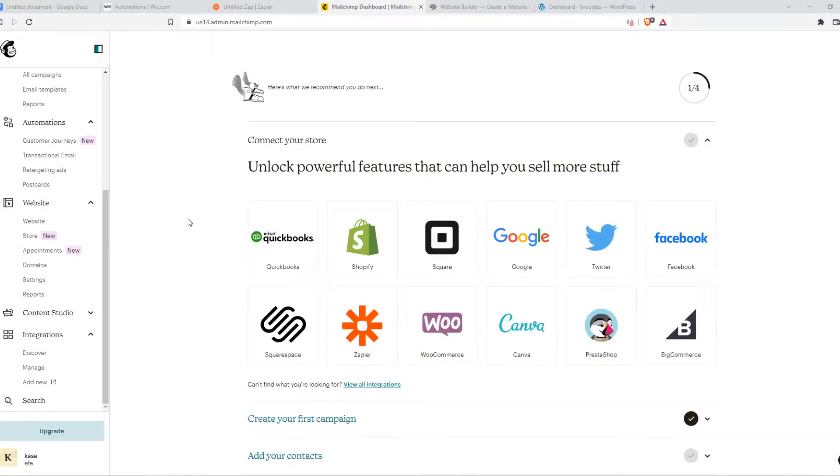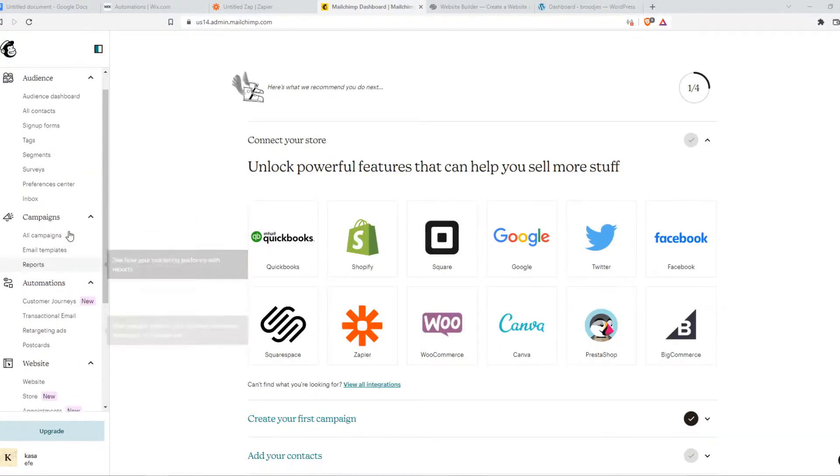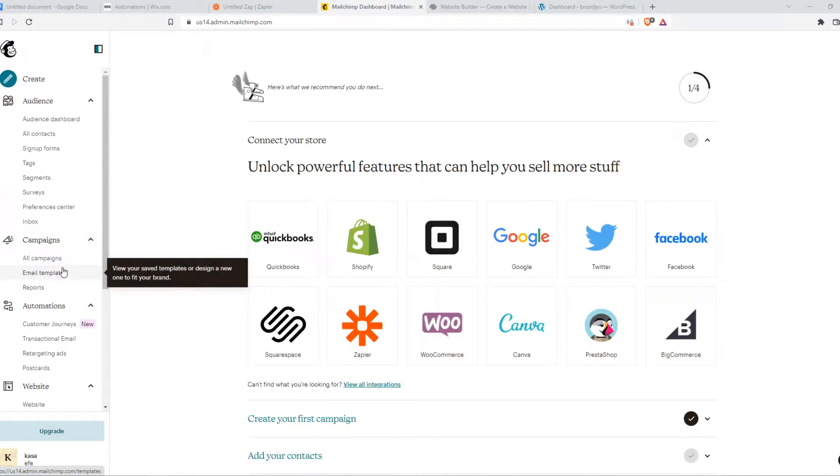In this video, I'm going to show you step-by-step how you can integrate MailChimp with Squarespace.